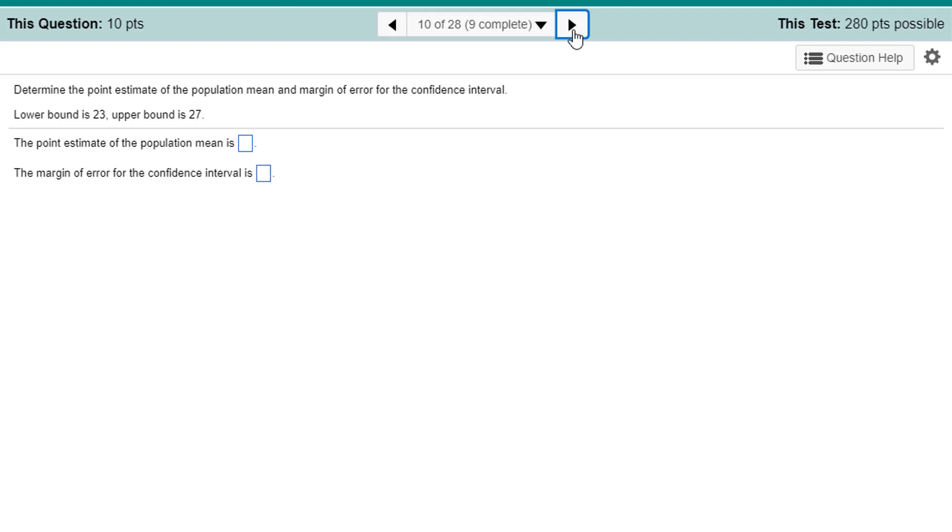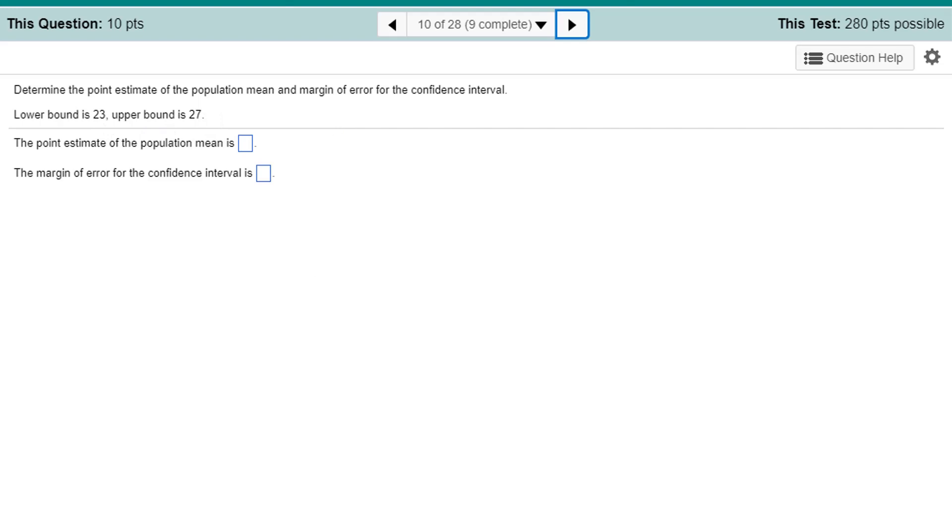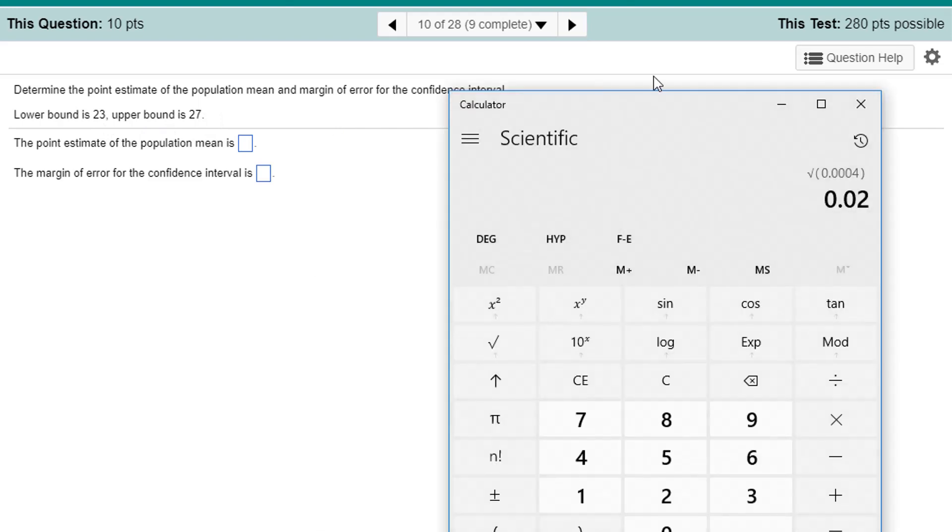Determine the point estimate of the population mean and the margin of error for this confidence interval. Well, the point estimate is going to be the halfway point between them, between 23 and 27. The point estimate is going to be the halfway point between them. So, that's an average. I'm just going to do that.